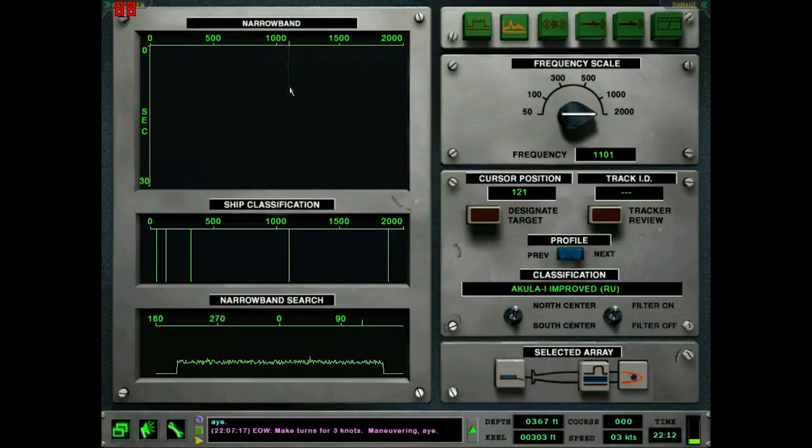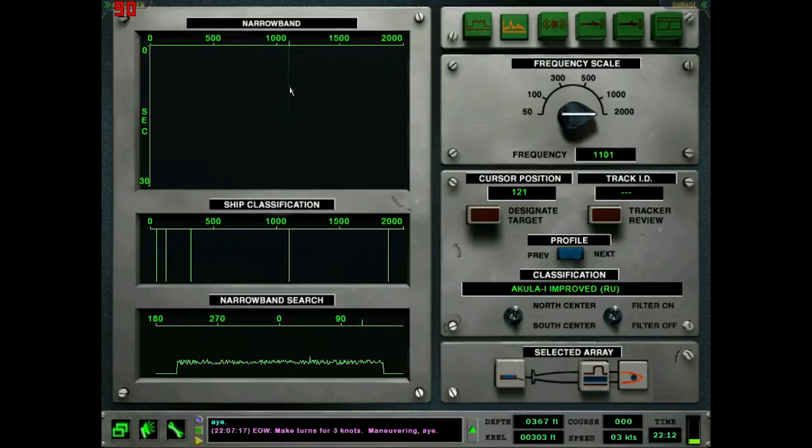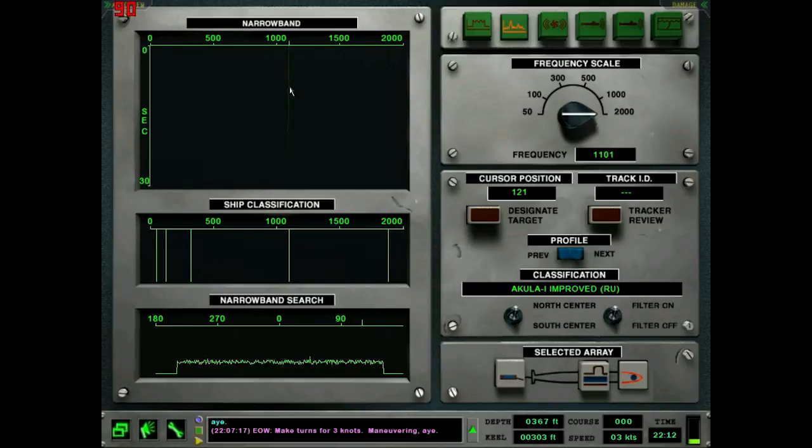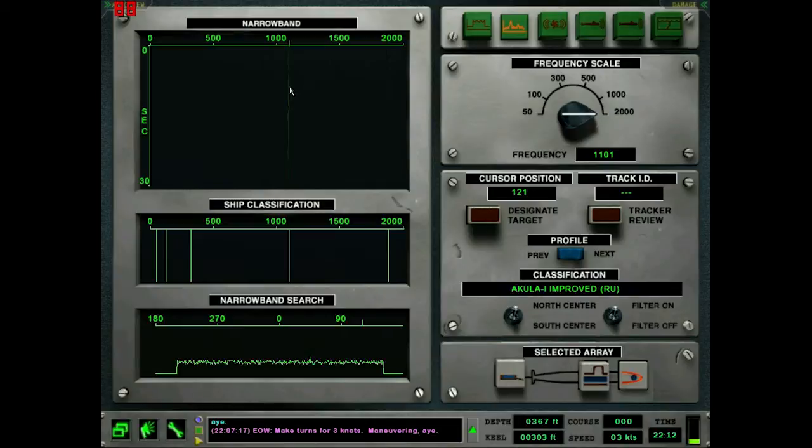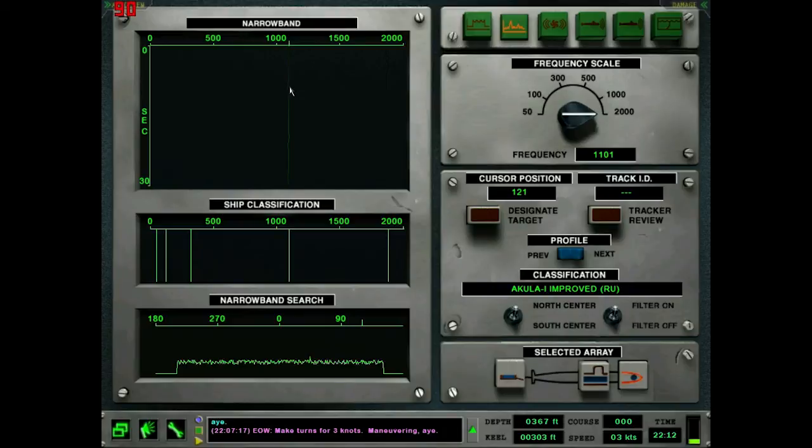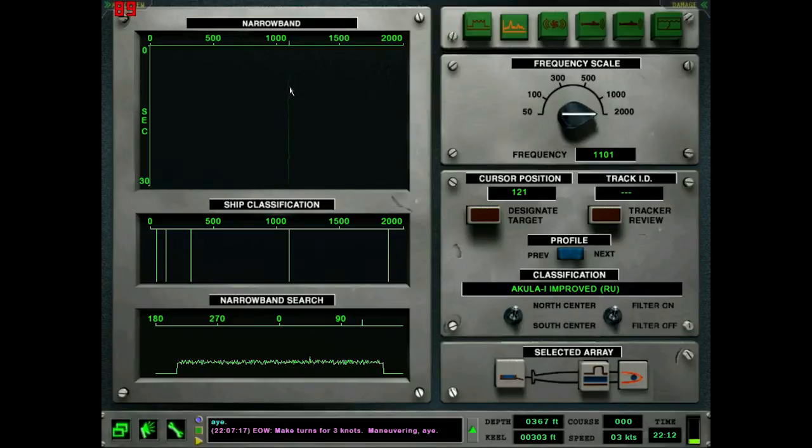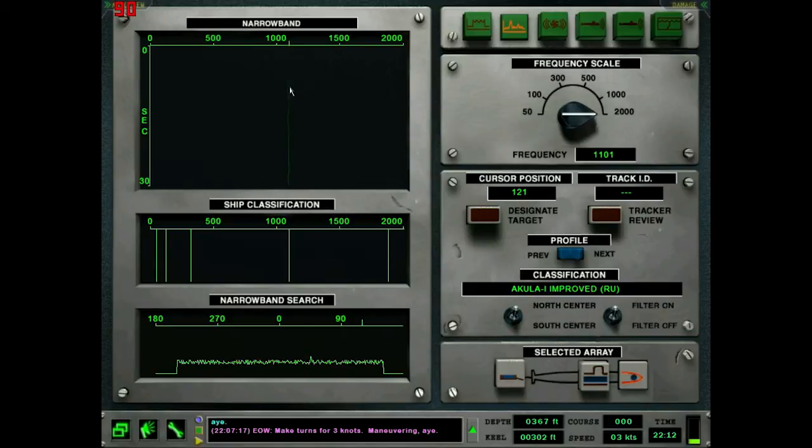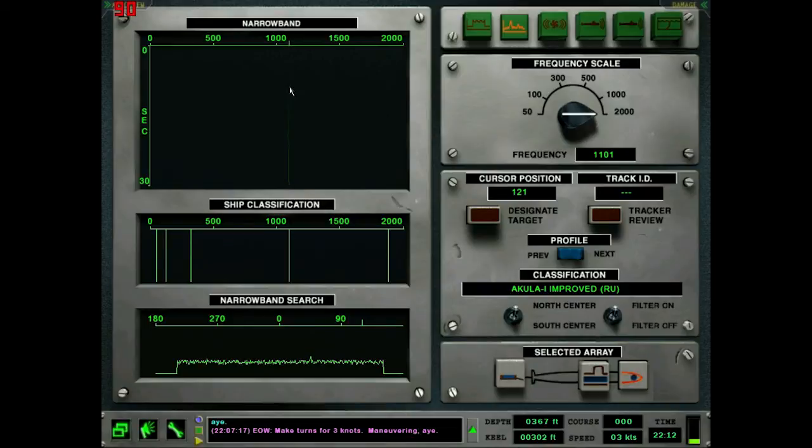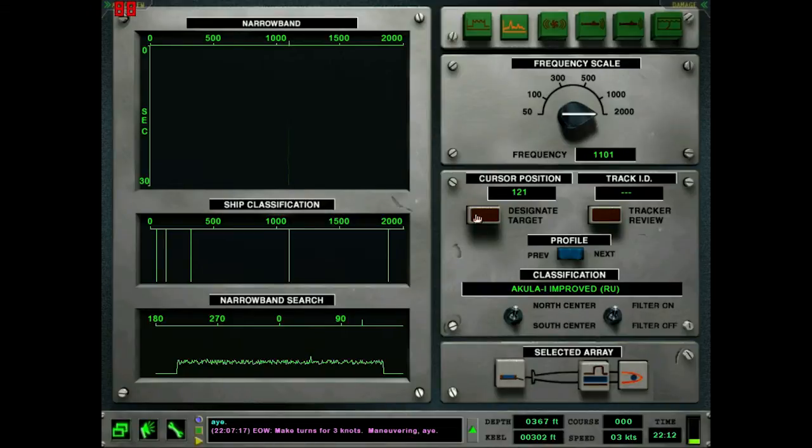Akula 1 improved, holy hell. Okay, so the way the filter works is it just brings up the first one that could potentially fit that match. So I don't necessarily believe that. It could also be a Los Angeles that also has 1100 as a fourth frequency. So if that's it, then yeah, we're going to go ahead and say that's an Akula. Yeah, it looks like we have an Akula submarine out here. Goody.